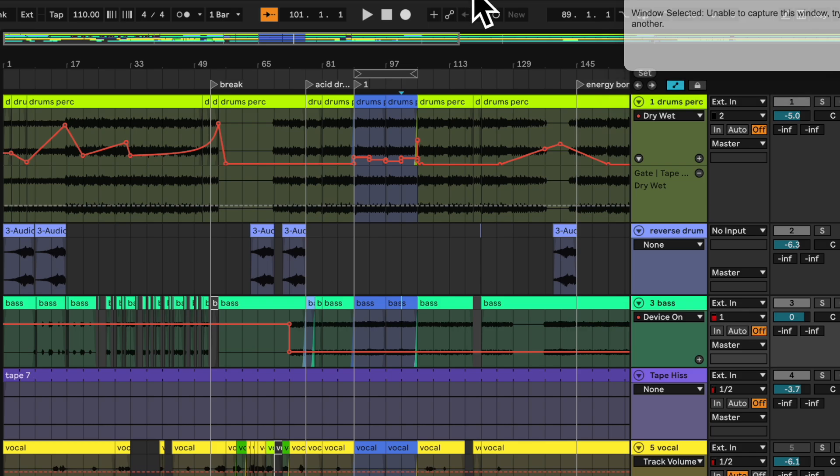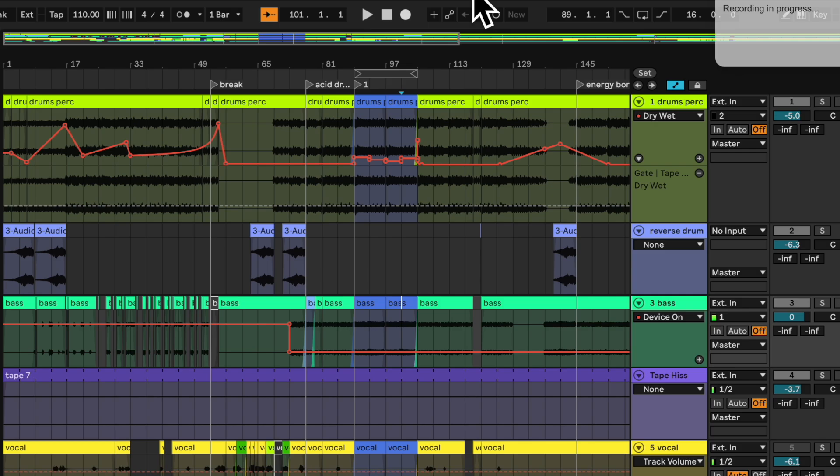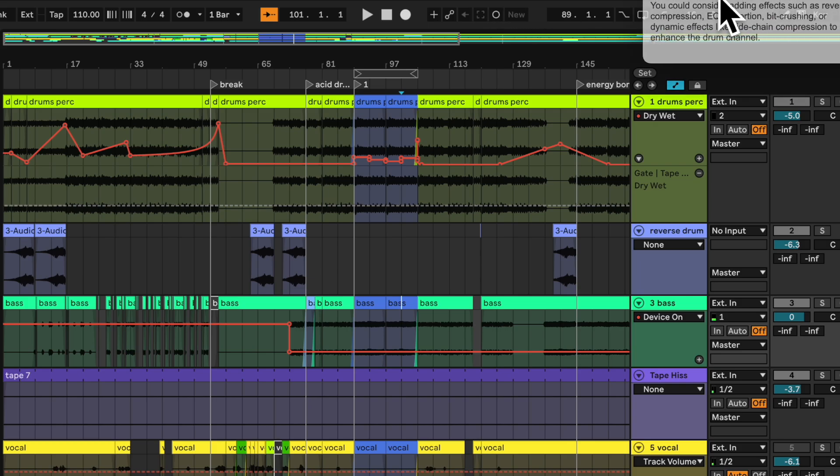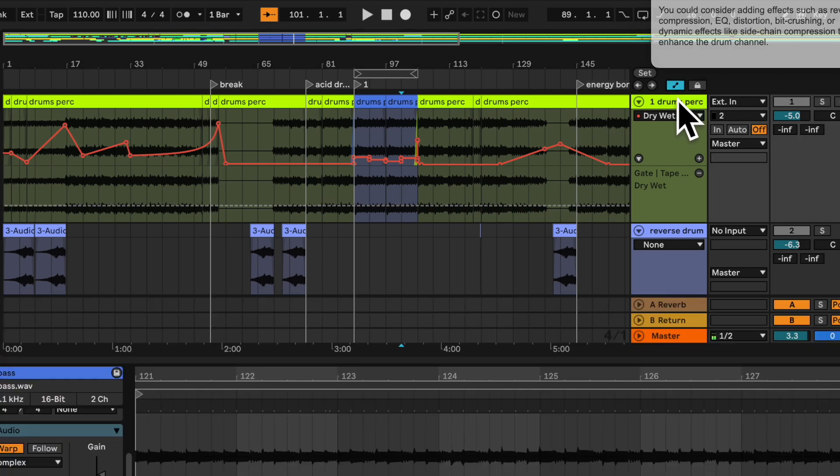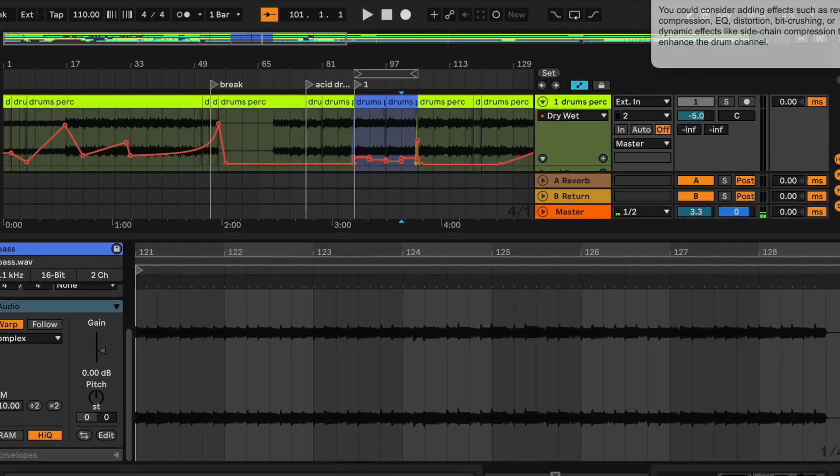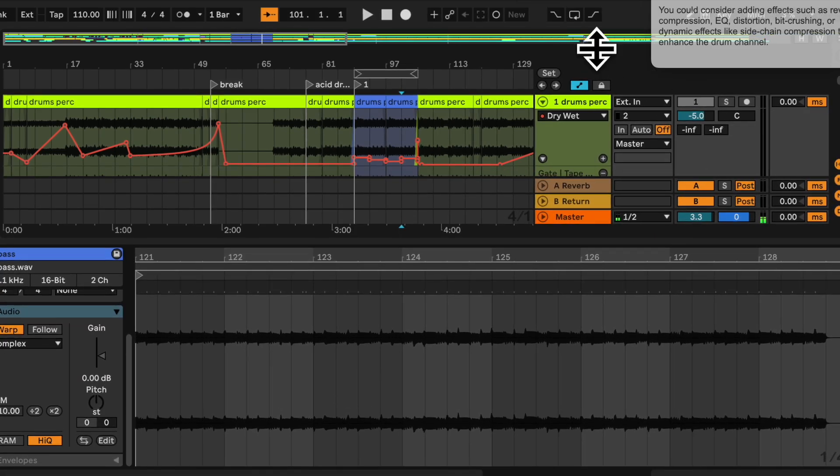Can you suggest some audio effects I can put on my drum channel? You could consider adding effects such as reverb, compression, EQ, distortion, bit crushing, or dynamic effects like sidechain compression to enhance the drum channel.